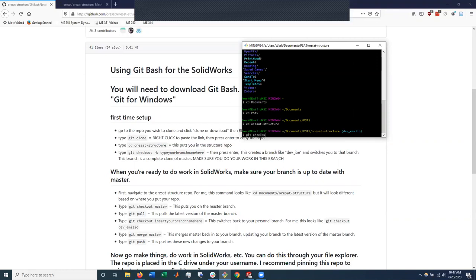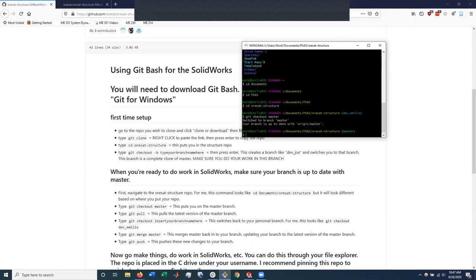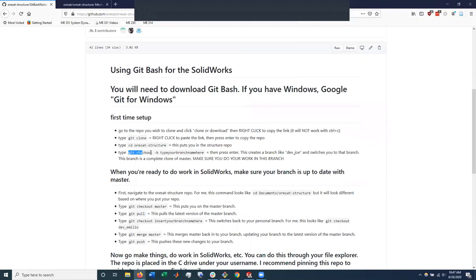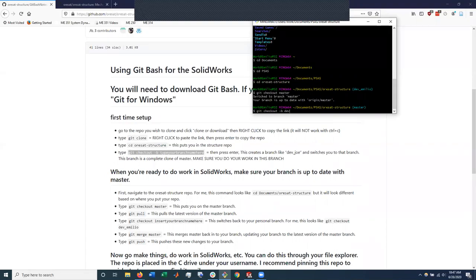So in master. And instructions here are fairly clear. Git checkout dash b and then decide your branch name. In my case, what I did is git checkout dash b and then dev Emilio. And that made the dev Emilio branch for me.